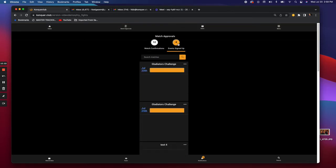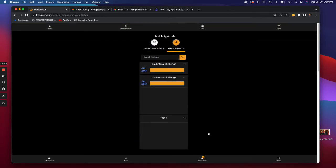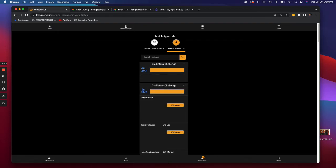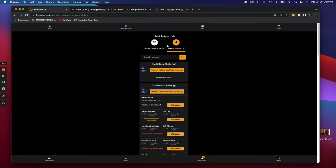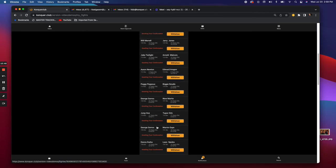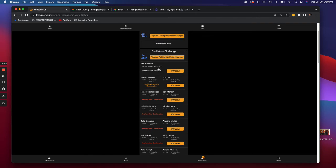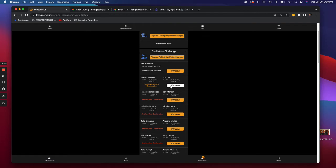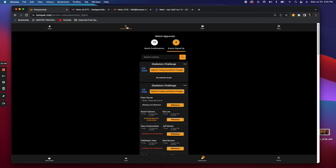Those are your Match Approvals. Under that tab there are two sub-tabs. You can see all the events you've signed up for and whether you want to withdraw from a bout. For example, Petro hasn't been matched yet so I can withdraw him from the event entirely, or I can withdraw Daniel who has been matched — those are the options available.